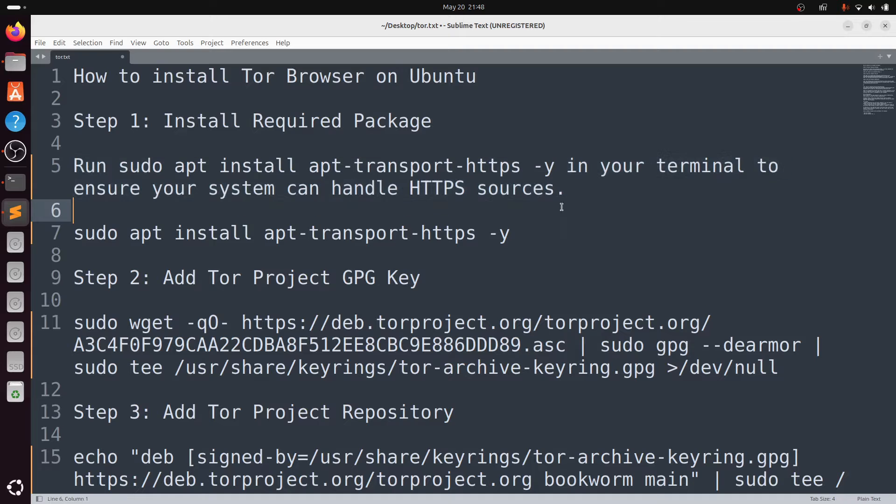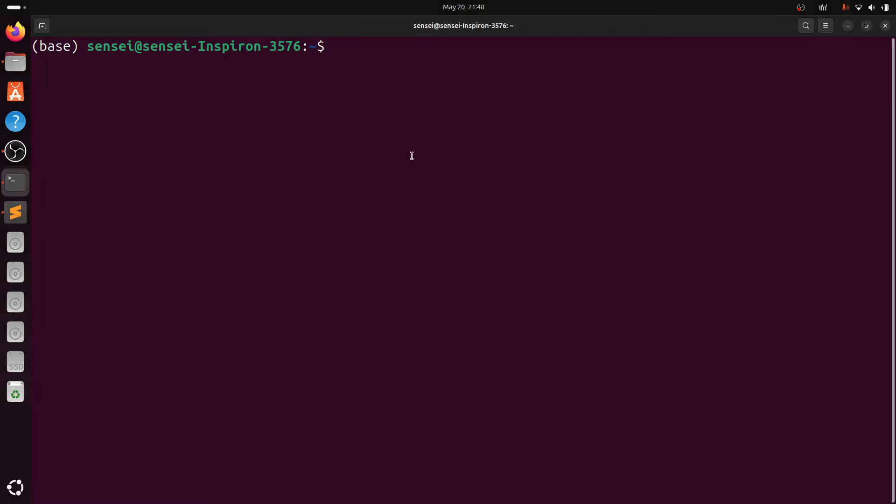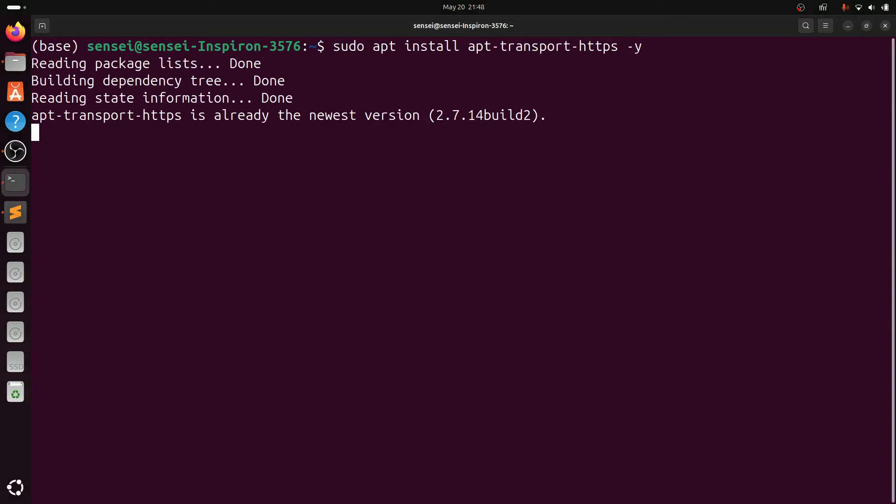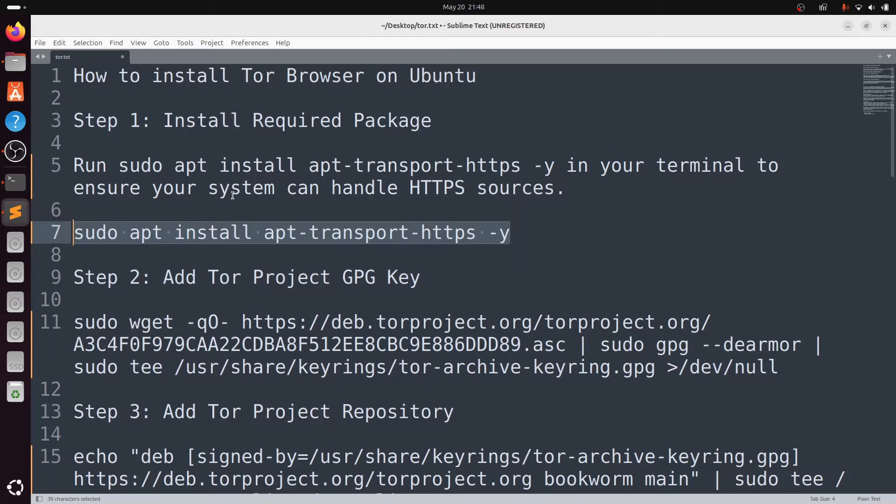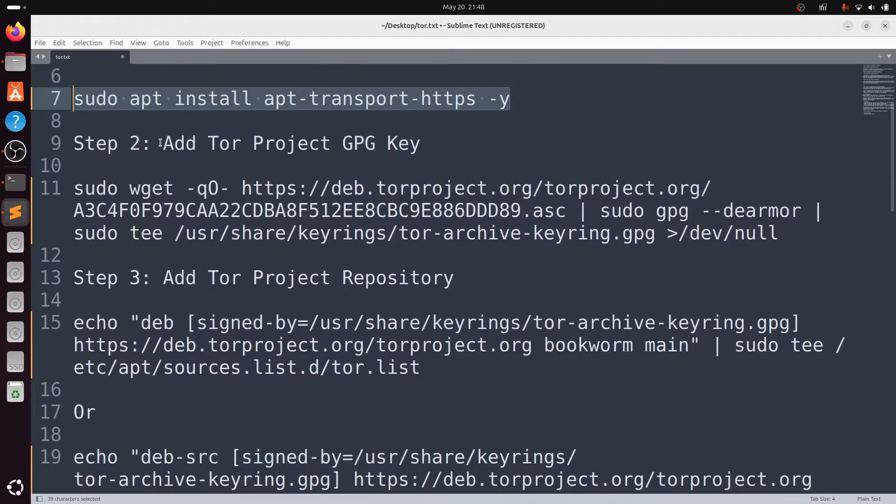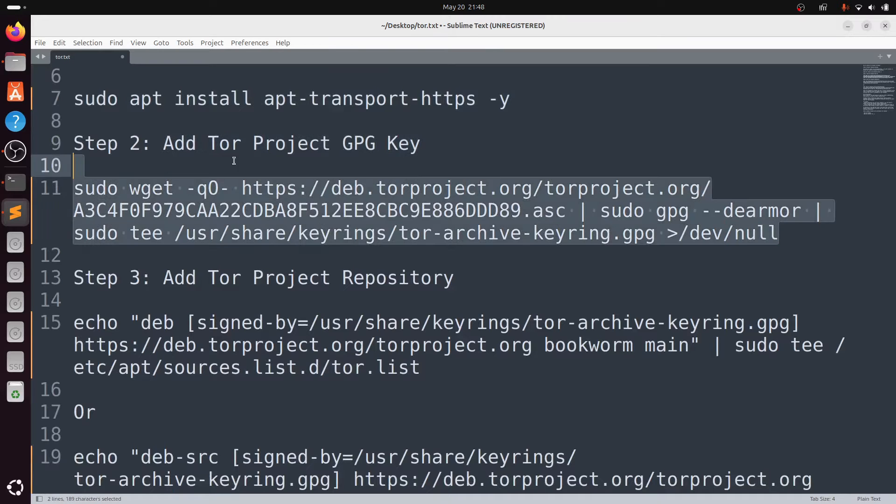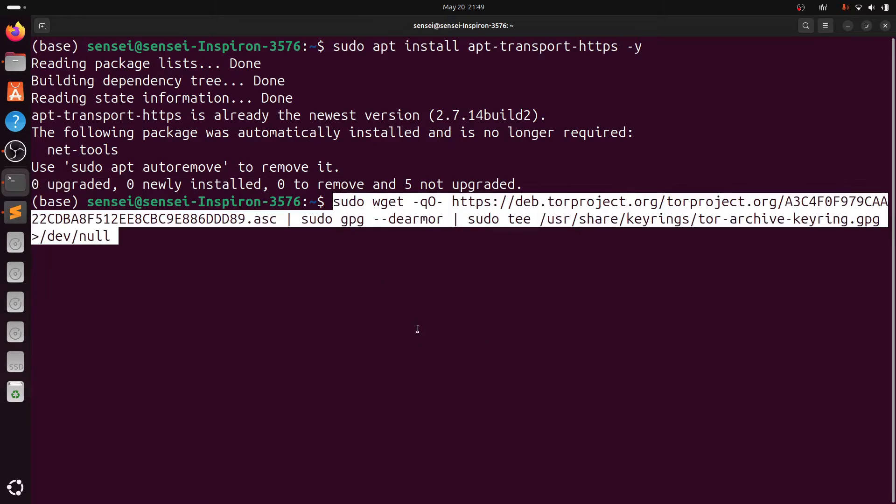Second step, you need to add the Tor project GPG key. I'll provide this command in the description. You can copy it from there.